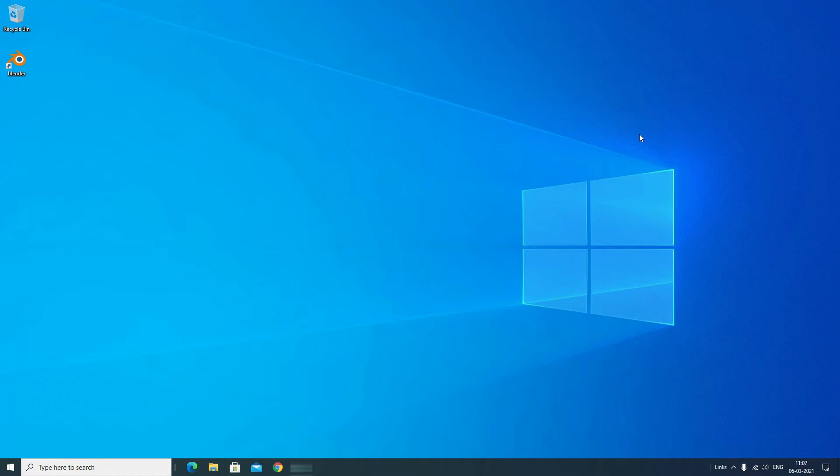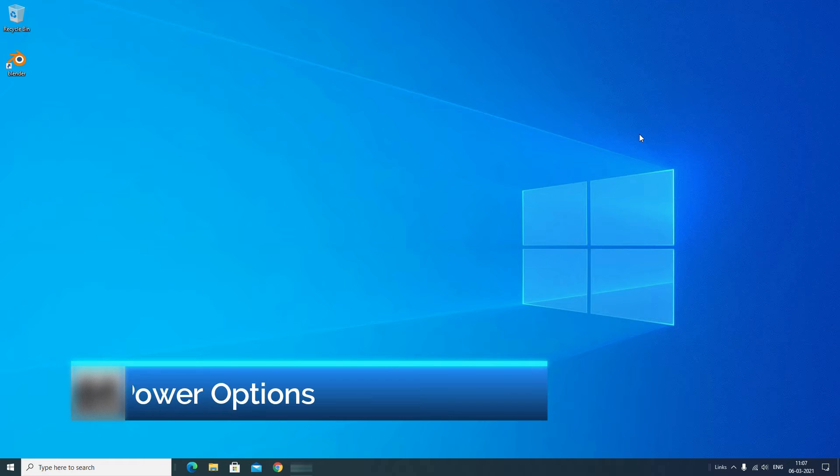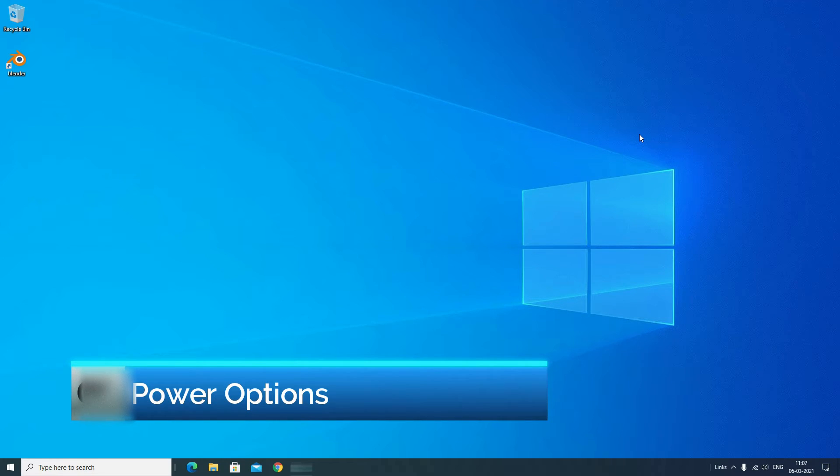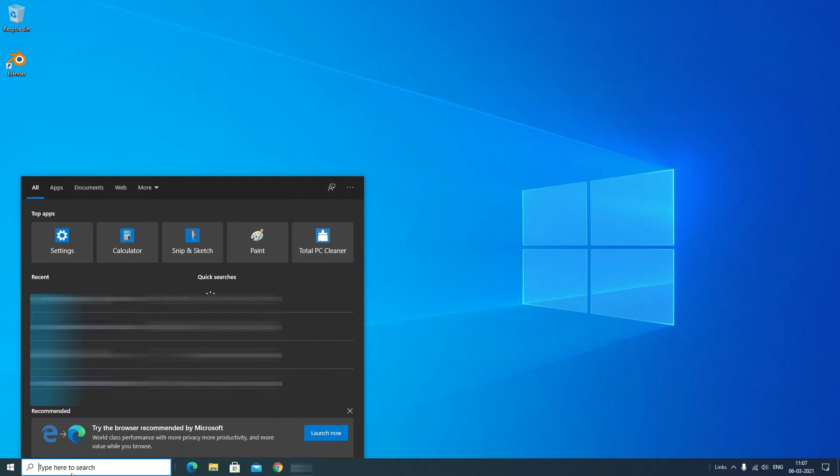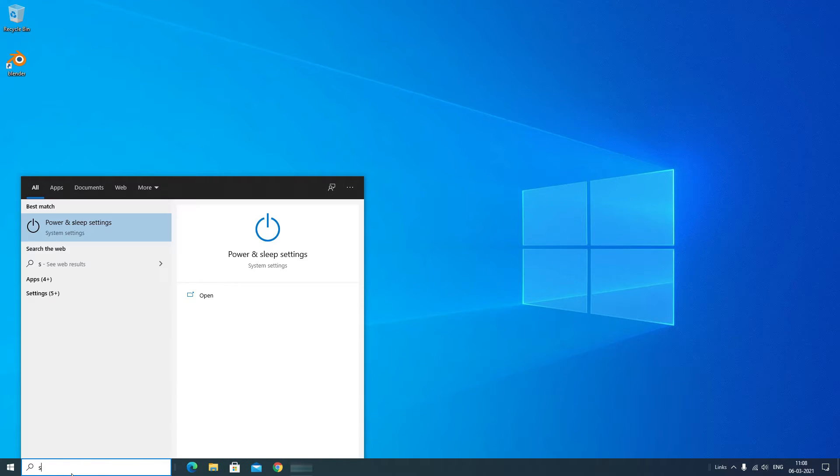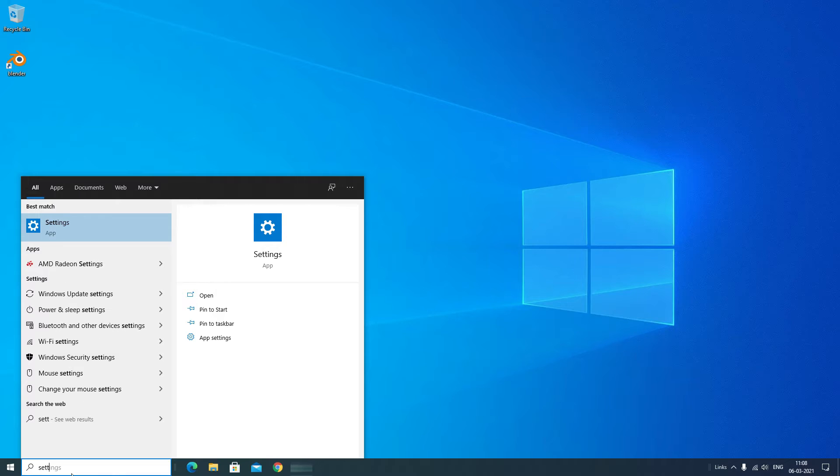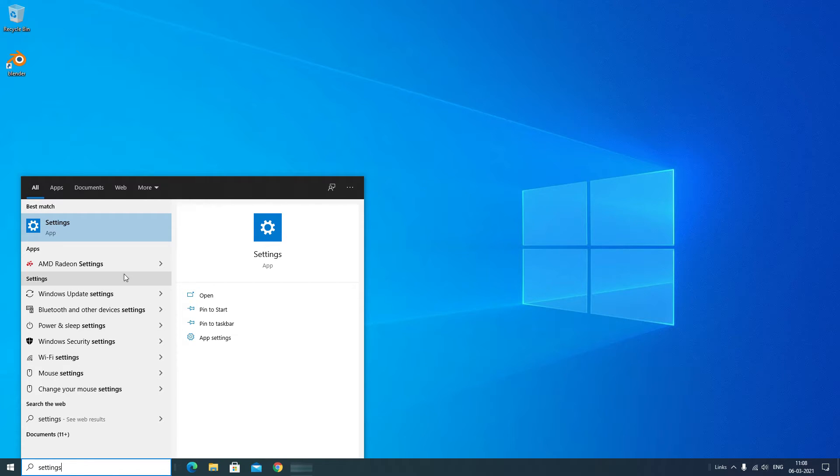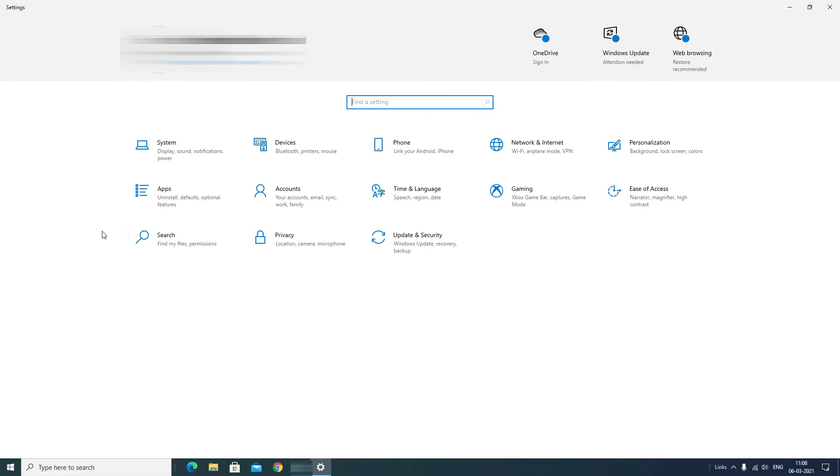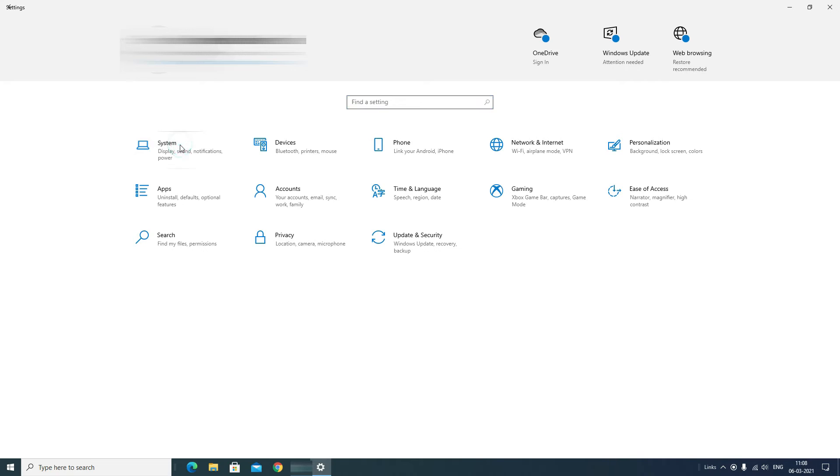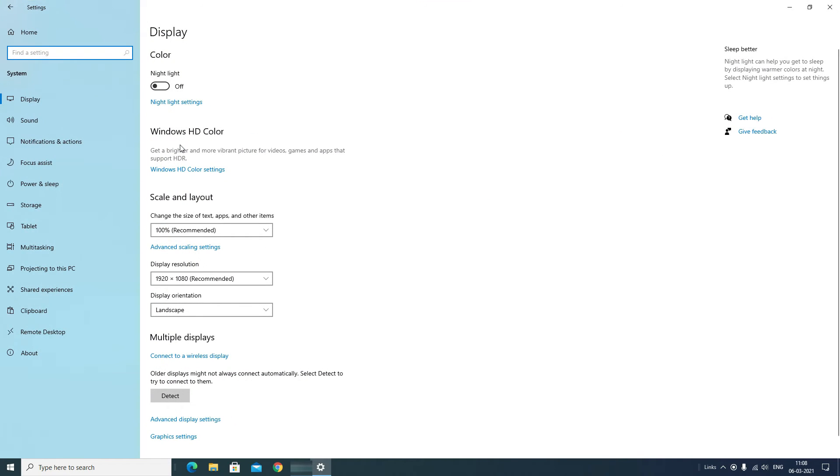The first method is power option. To fix this, go to the search bar and type Settings. You'll find the Settings app, click on that. Then the Settings window will open. Here you need to find the System app, click on that.